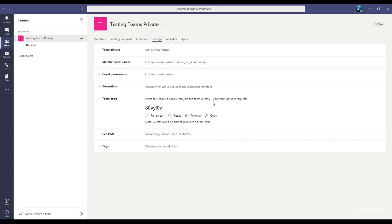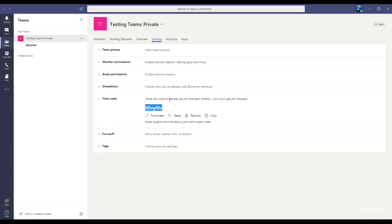This is a code to give somebody direct access to join the team. So you can copy this code and paste it into an email, then send it to whoever you want to have access to join the team.